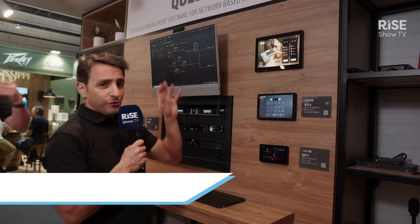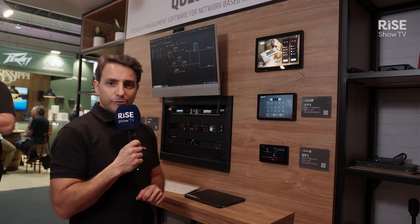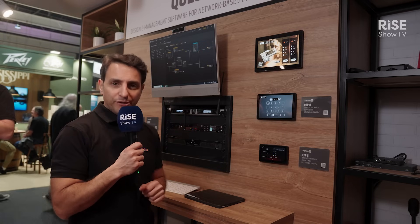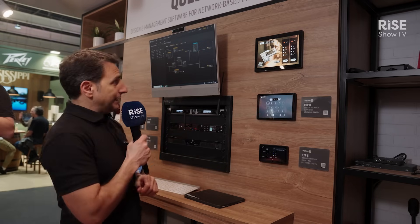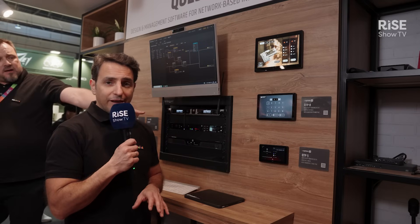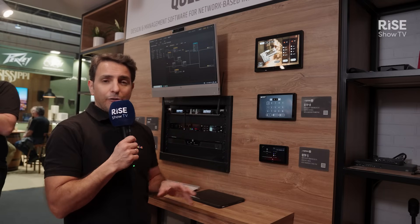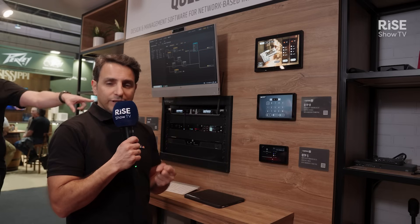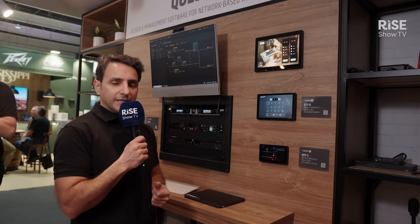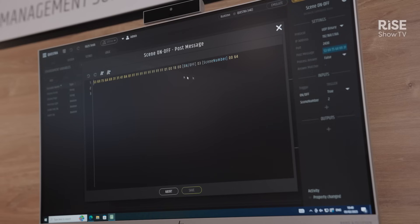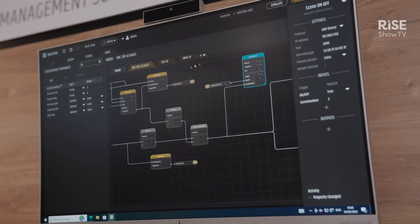Hi, this is Gabriel from the Adam Hall Group and I'm here at IEC 2025. I'm glad to present our new version of the Questra software — Questra version 1.3. The highlight this year is that we have added a new logic node that allows us to customize and integrate third-party devices, including not only audio but also lights and video devices.